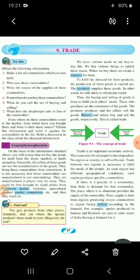Now, from where do these commodities come to market? This type of question should be in your mind while reading this lesson. Ultimately, we depend on the shopkeeper to fulfill our demands for goods we need in our day-to-day life. Geographical explanation: on the basis of information obtained above, you will realize that we buy goods from shops, markets, or malls around us. Generally, the sellers of these goods are not manufacturers — they bring commodities from somewhere. These commodities are manufactured at places very far away. They are first brought by retail sellers from wholesale markets, factories, agriculture product market committees, and then they reach us.